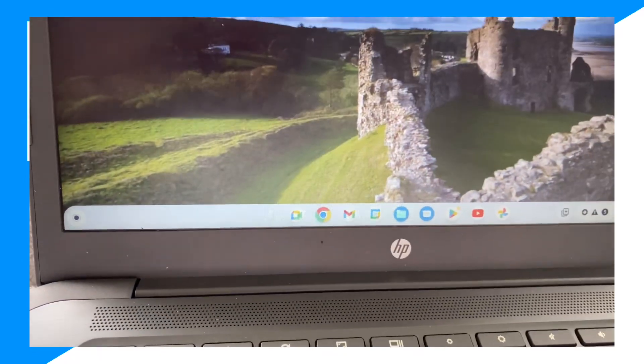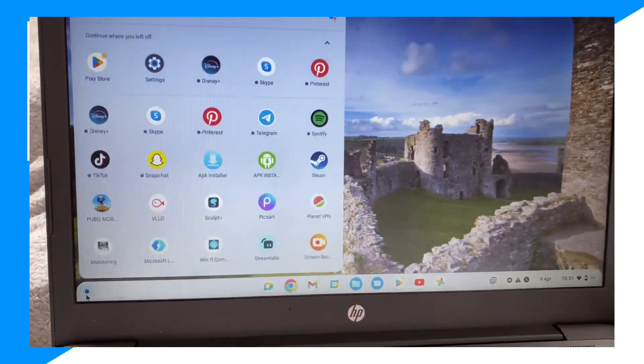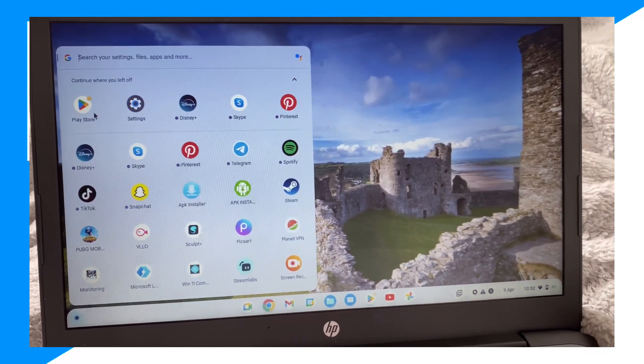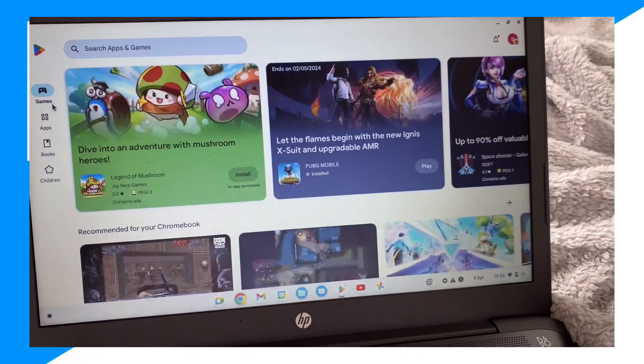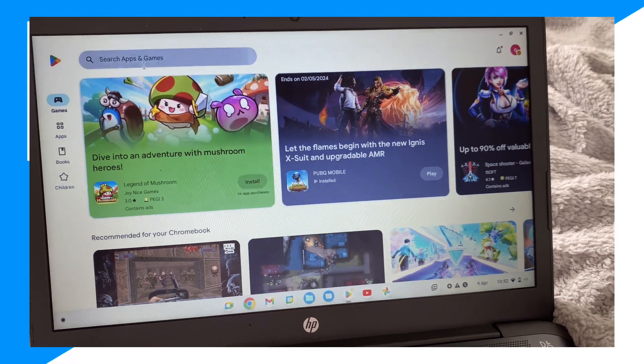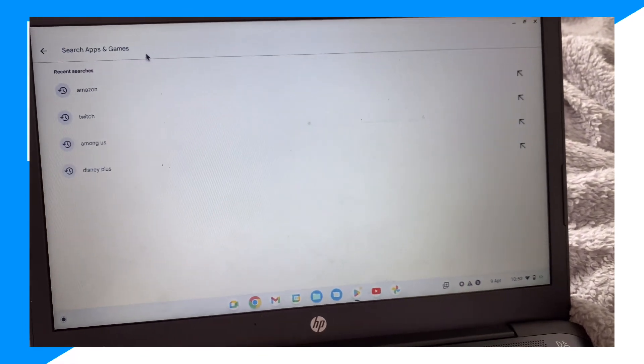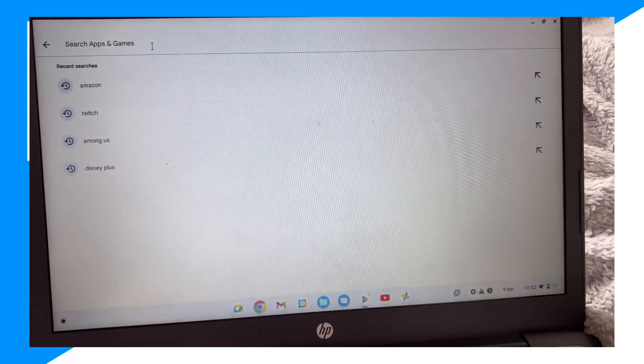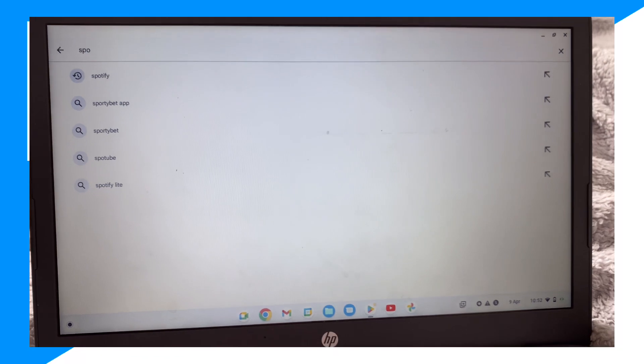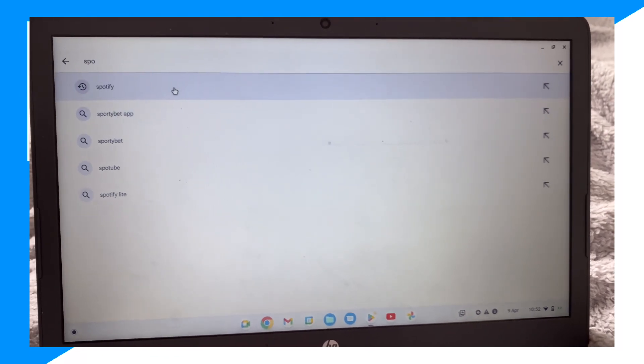Click on Play Store, click on search games and apps. From here, type up Spotify. There you go.